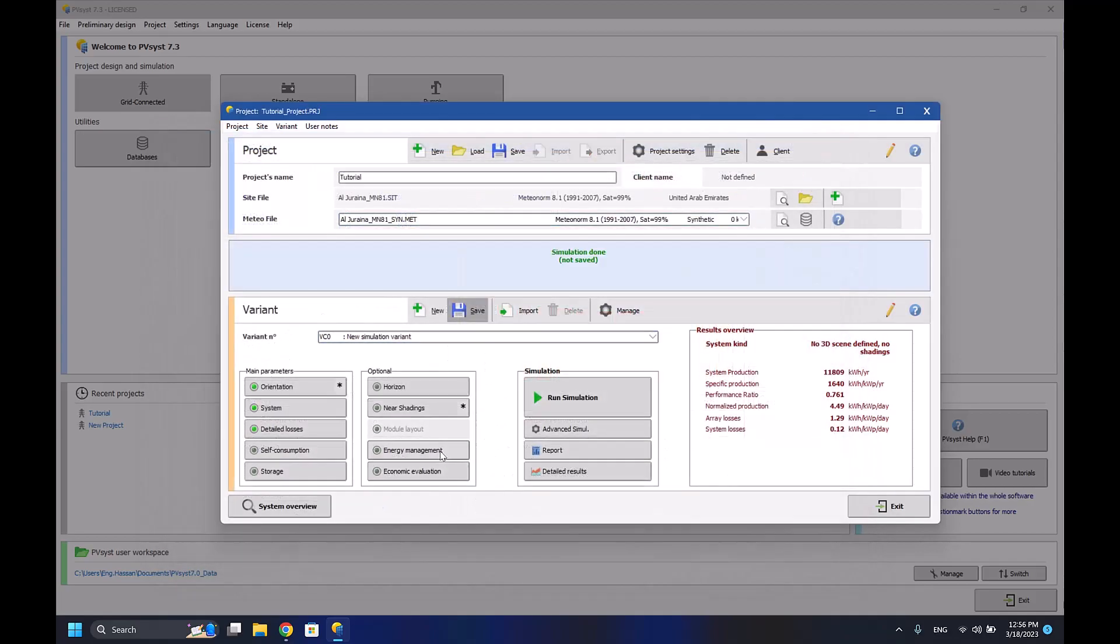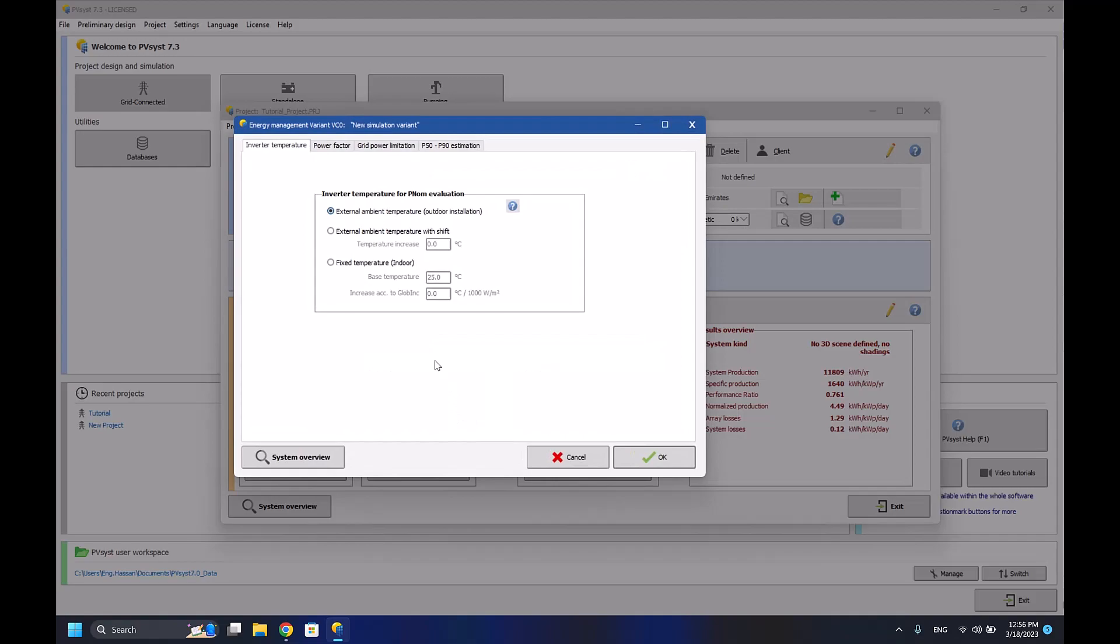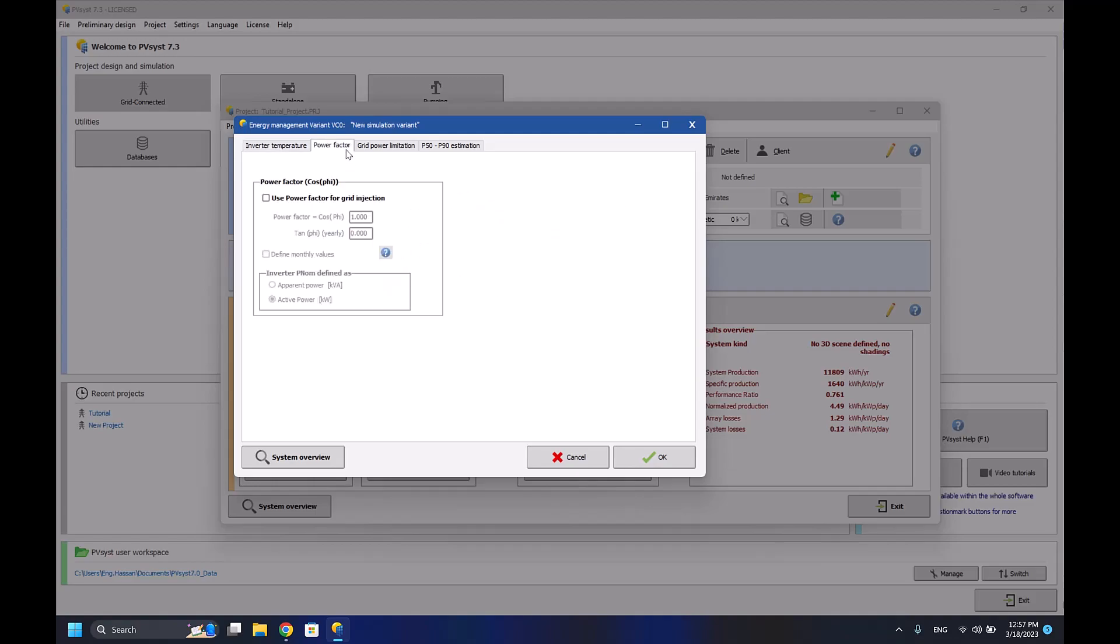Now I'll go to the energy management section. In energy management here, you can define the inverter temperature - external ambient temperature. So if you want to make it dependent on the external temperature or with shift, you can add an increase of temperature. So for example, if the ambient temperature is 35 degrees Celsius, you can add an increase of 5 degrees Celsius extra, maybe from the heat generated by the inverter itself.